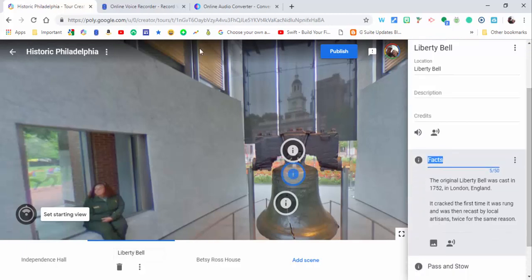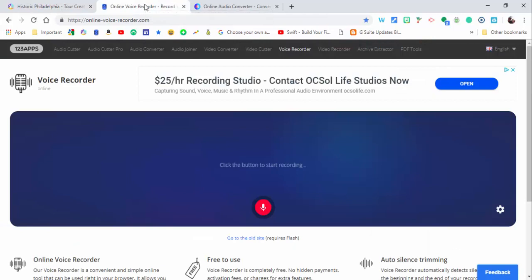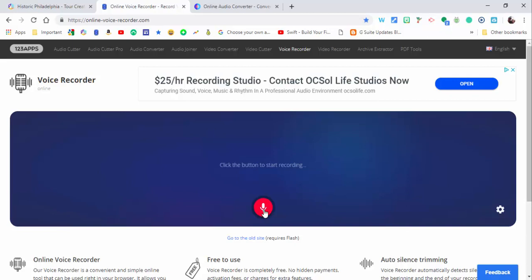But I need to have it available on my computer, so what I'm going to use is online voice recorder and just start recording. This is something that is free and is awesome to use.